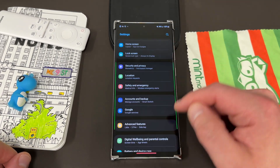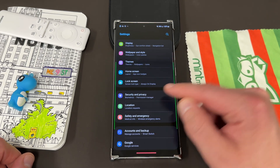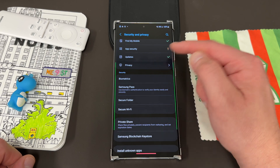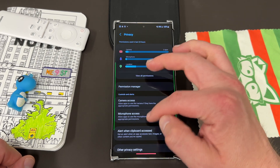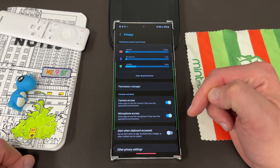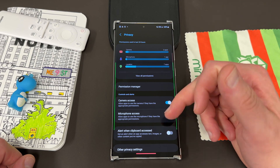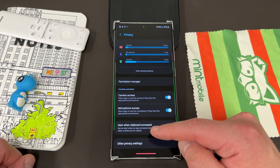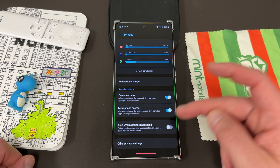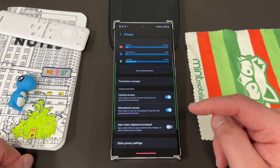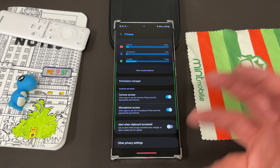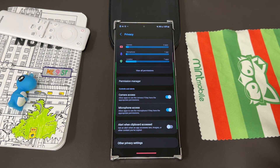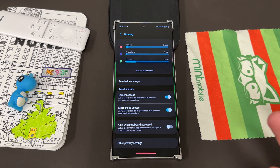Go up to the settings menu — just the main settings cog — and then find Security and Privacy. When you scroll down, find Privacy and tap on it. You're going to see a whole bunch of stuff: your different permissions, camera access, mic access, and an alert when the clipboard is accessed, which I would recommend turning on because some apps can scrape what you have on your clipboard. If you copy and paste a password, something bad could happen there.